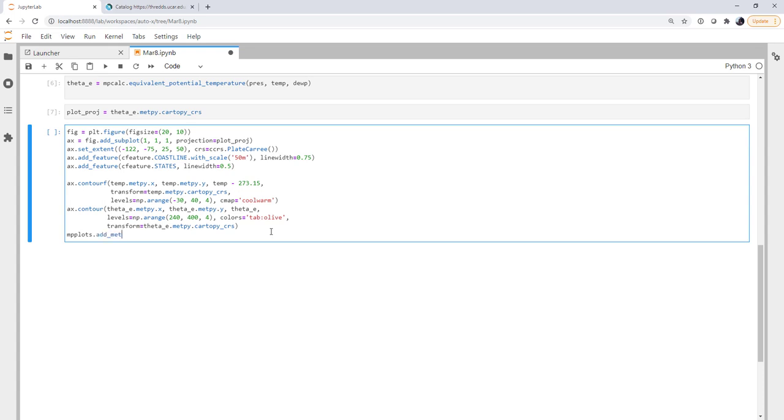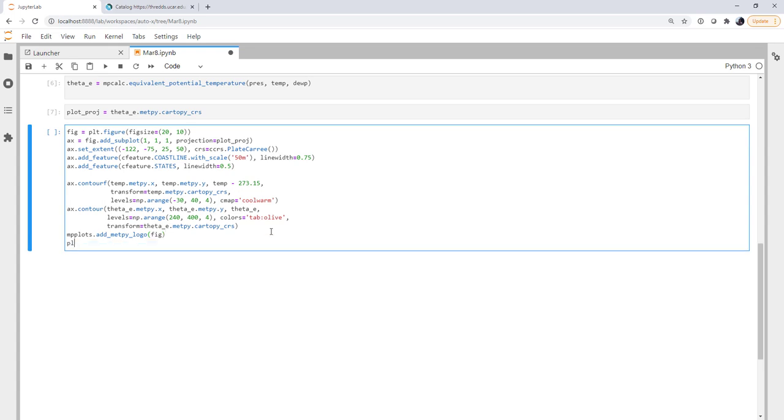We're going to add the MetPy logo. It's one quick line to do, or the Unidata logo, and I'm going to set my plot title to be my date time, string format time, year, month, day, hour, Zulu. And we can always go back and make this fancier if we want, but we're not exactly done with our map yet. We're not sure what it's going to look like.